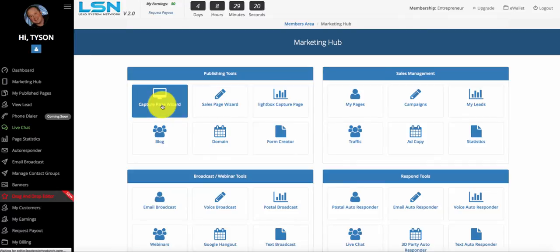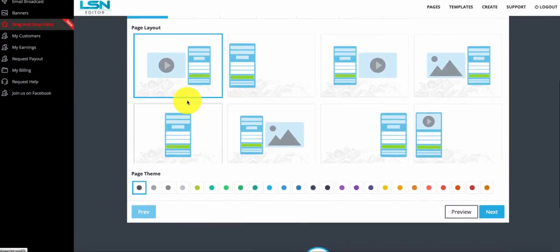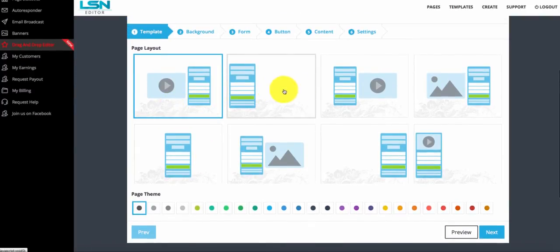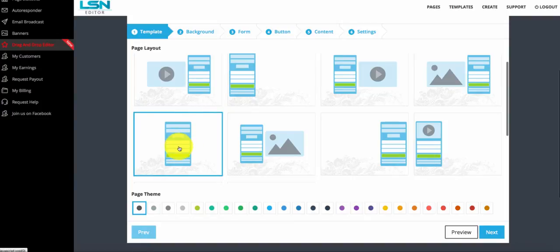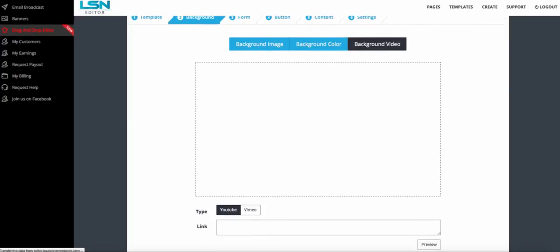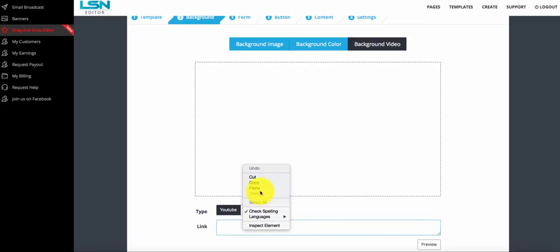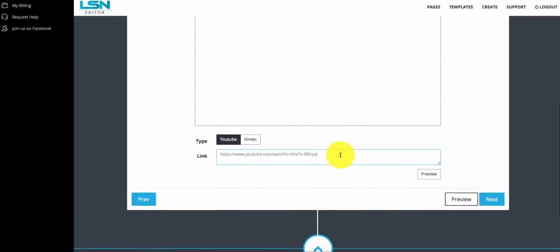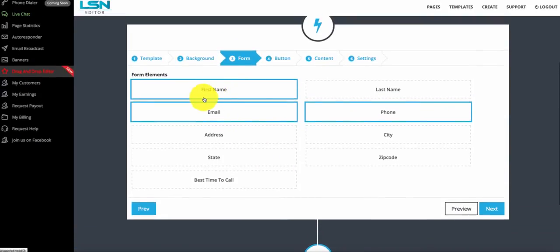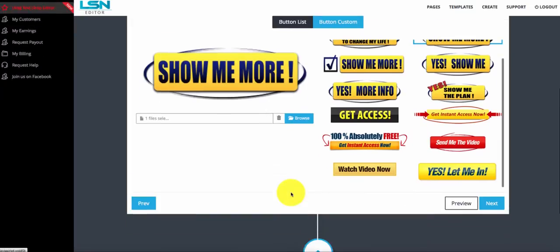Let's go back to the capture page wizard — I want to show you some more things you can do. Let's stay on the theme of real estate. I'll choose this template where the opt-in form is right in the middle. Let's go forward and do a background video this time. I'll go to YouTube, grab that same video from before, throw it in here, and click next. We're still going to ask for name, email, and phone number. Click next. We'll go through the button list and do the show me more button.